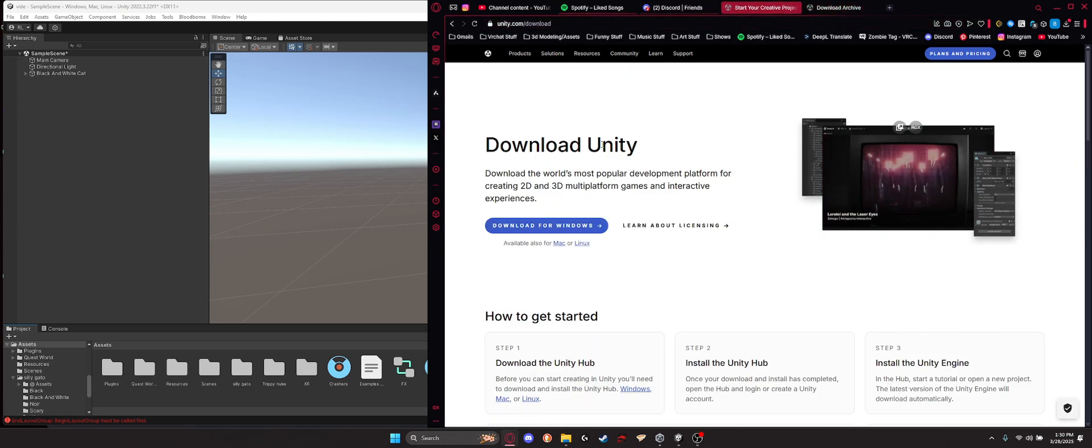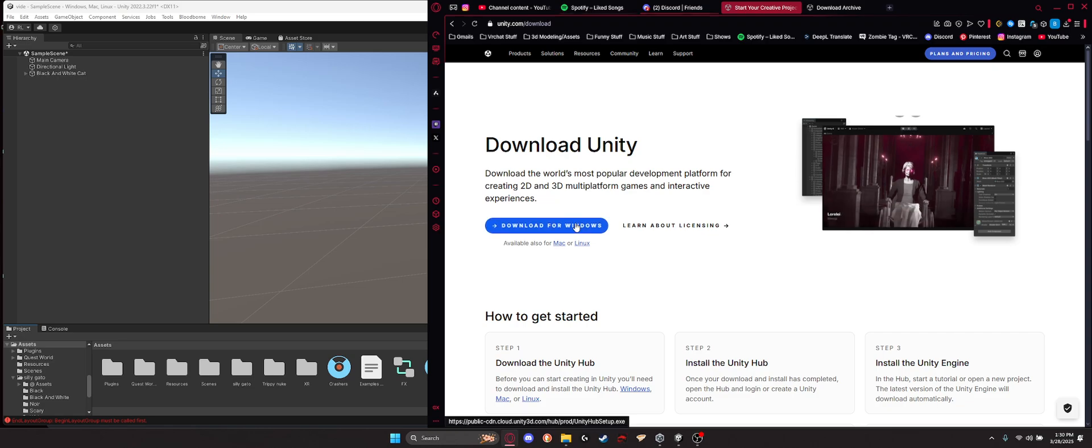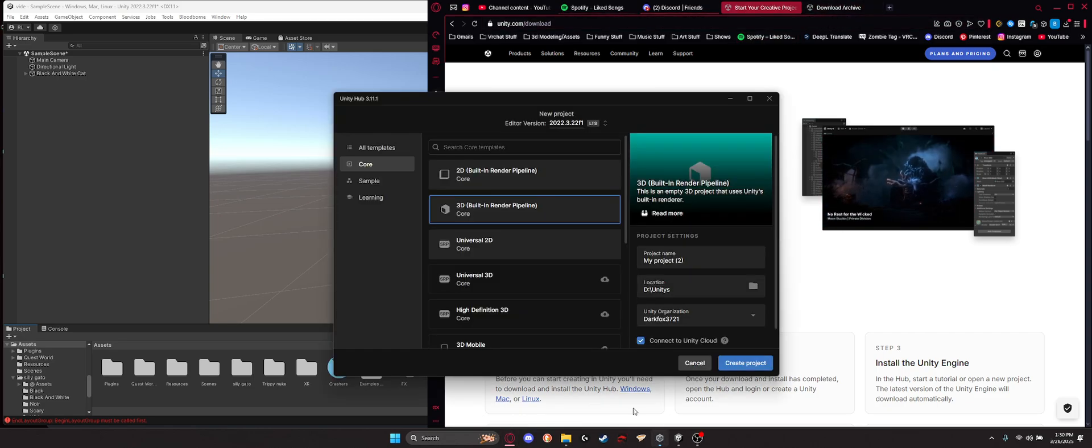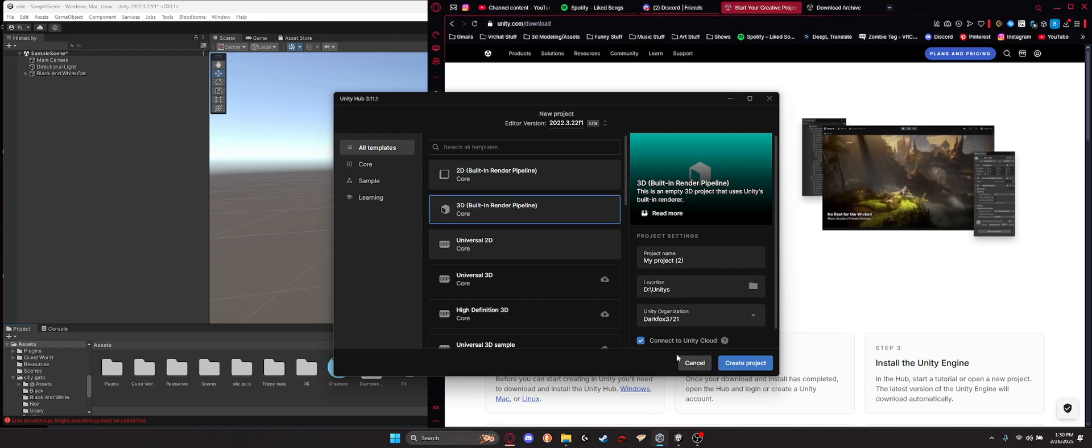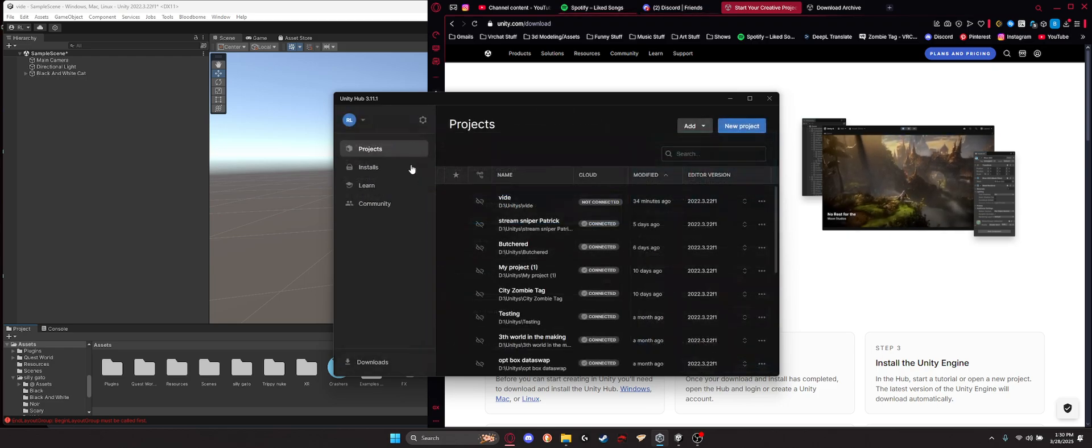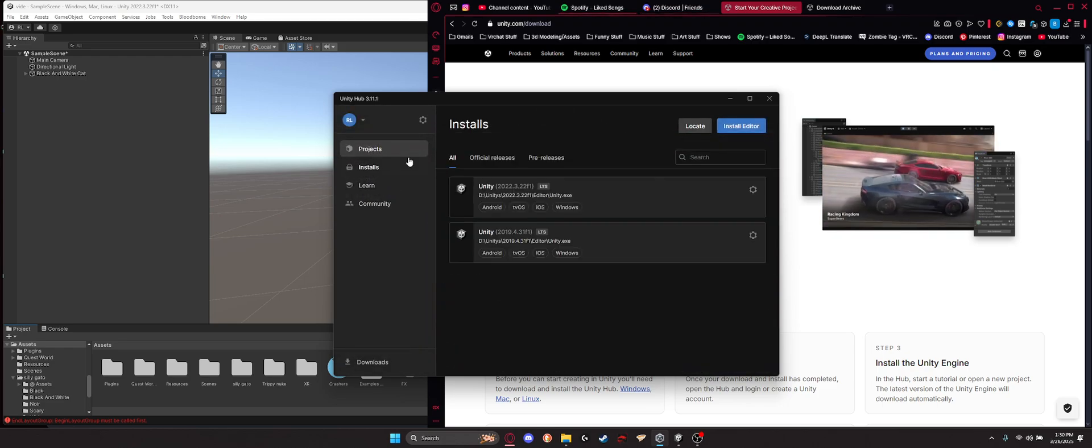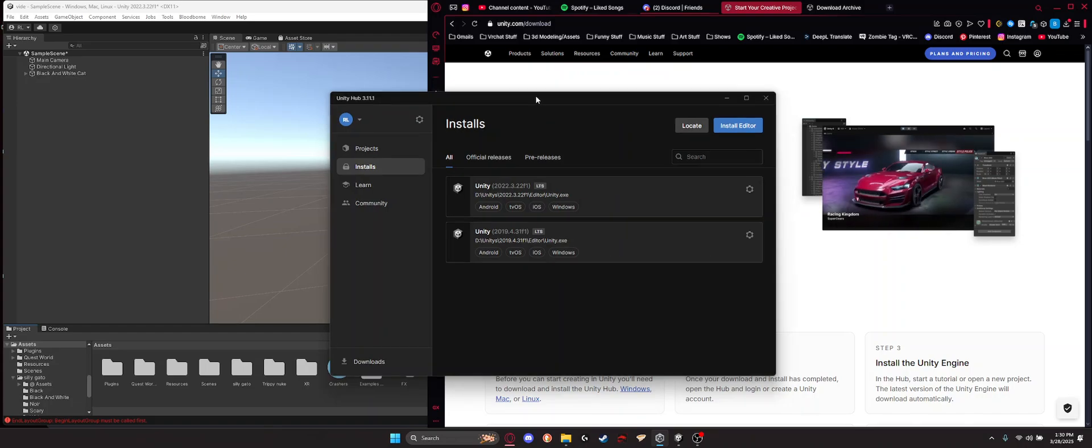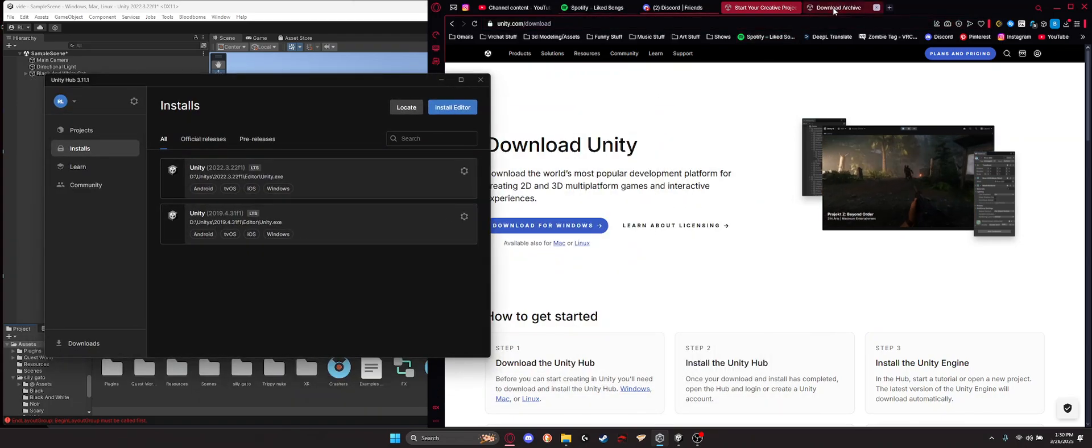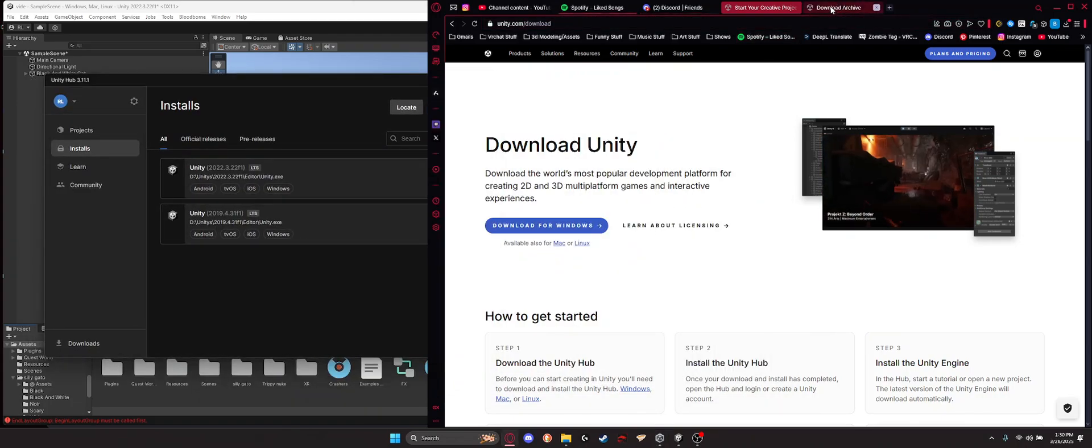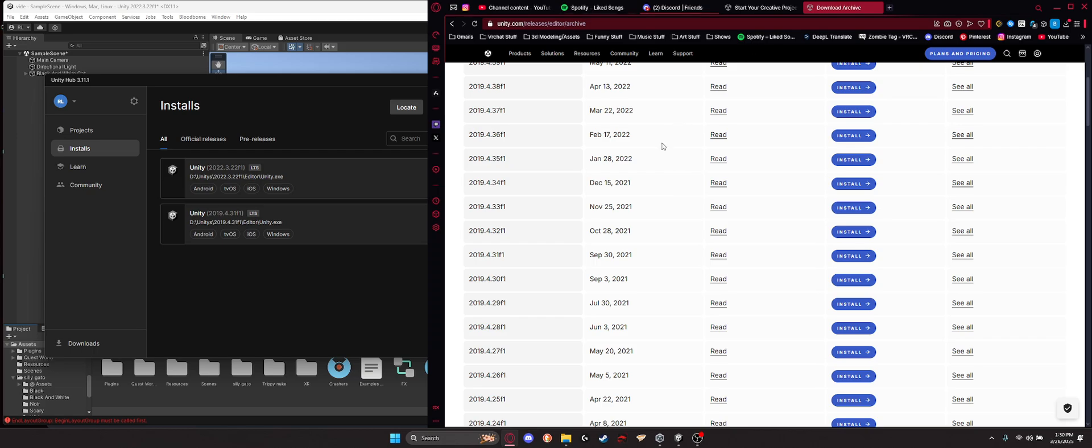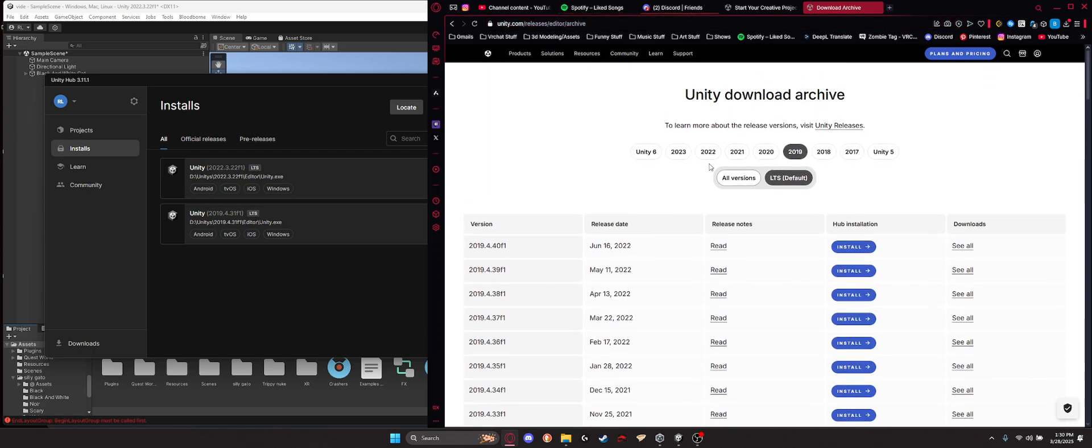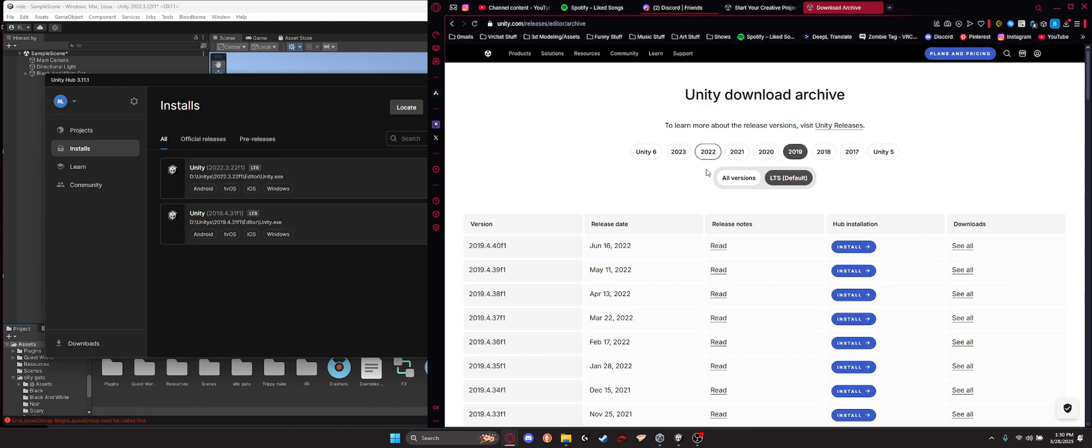First off, you're going to need Unity Hub. Download it. Download it for Windows. It's going to pop up like this. You're going to have no projects. You're going to have no installs. In Unity Hub, you want one of two things. You can either get 2022 or you can get 2019. 2019 is better for avatars. 2022 is better for worlds. But 2019, we need this one.